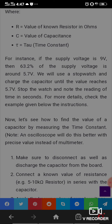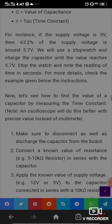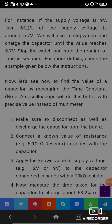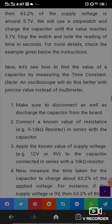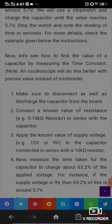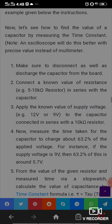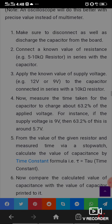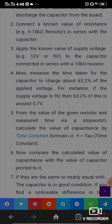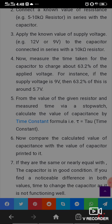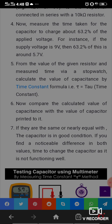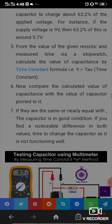Note: using an oscilloscope will give you a more precise value. Make sure to disconnect and discharge the capacitor from the board. Connect a known resistance value in series with the capacitor. Apply a known supply voltage to the series combination — for example, using a 100 kΩ resistor. Measure the time taken for the capacitor to charge to 63.2 percent of the applied voltage (e.g., 5.7 volts if the supply is 9 volts). Use a stopwatch to measure this time. Then calculate the capacitance using T = R × C, and compare the calculated value with the value printed on the capacitor.